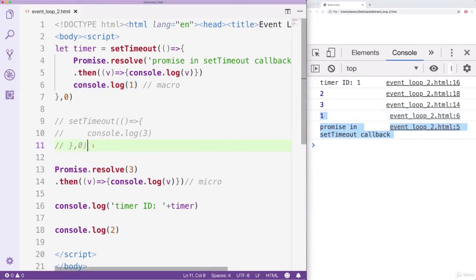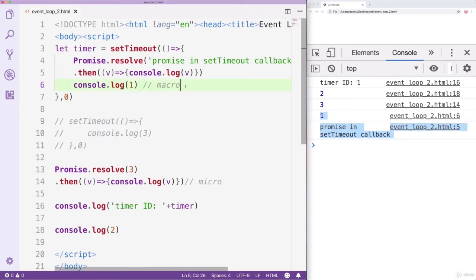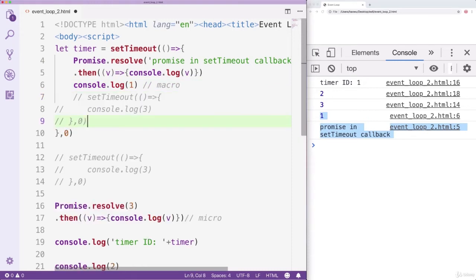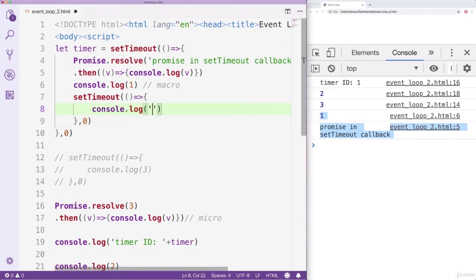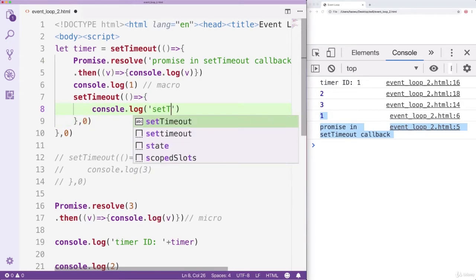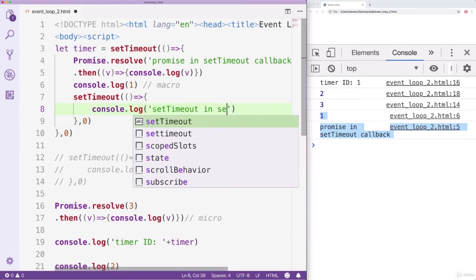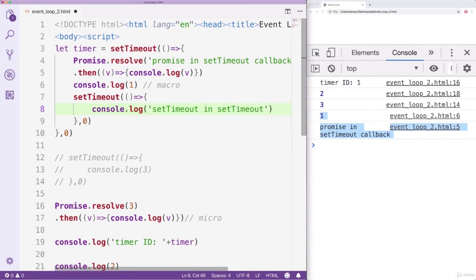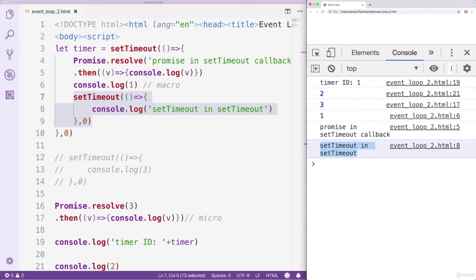Next, we copy the second SetTimeout function and paste it into the first one, putting it behind the console log statement. What kind of result will we get this time? The callback of the inner SetTimeout will be added into the MacroTask queue. After the MicroTask queue has been cleared, the JS engine will move to the MacroTask queue and clear it. So the text we console log on line 8 will be output at the very end. We can see our prediction is correct.